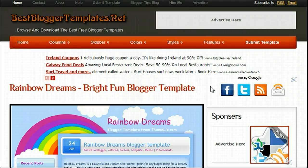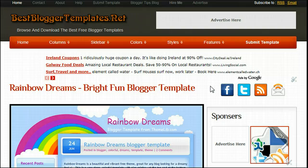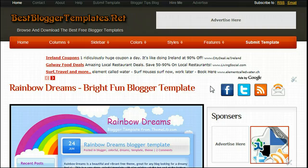Hi and welcome to bestbloggertemplates.net. This is Paul Crowe, the author of bestbloggertemplates.net. In this video, we're going to show you how you can get any of the templates from our gallery, download it, upload it, and then use it on your blog.